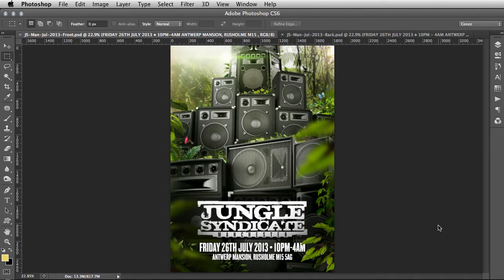Hi guys, this is Conspiracy from surrealpsd.com and in this video I'm going to be showing you how to put together a flyer preview for clients. Standard event flyers usually have two sides, though there are a lot of one-sided flyers as well, but for this demonstration I'm going to be showing you a two-sided approach.